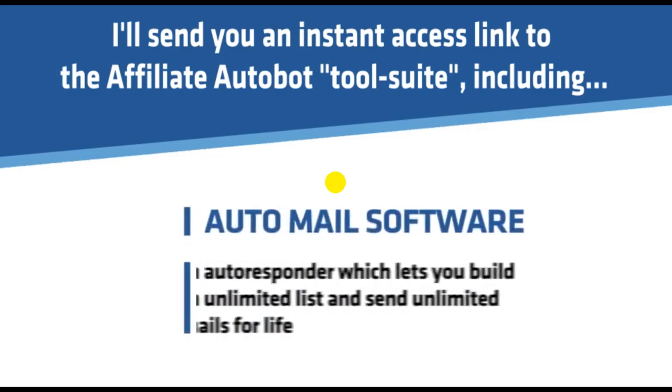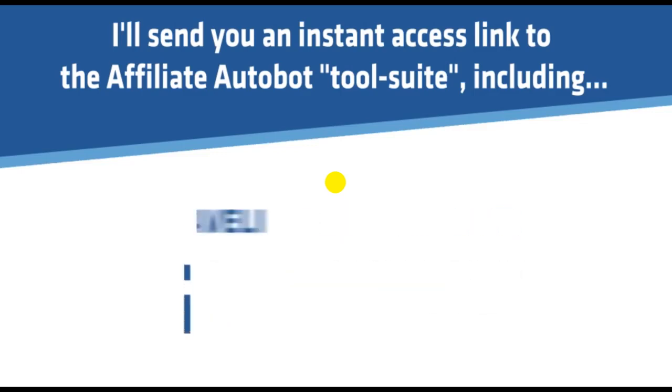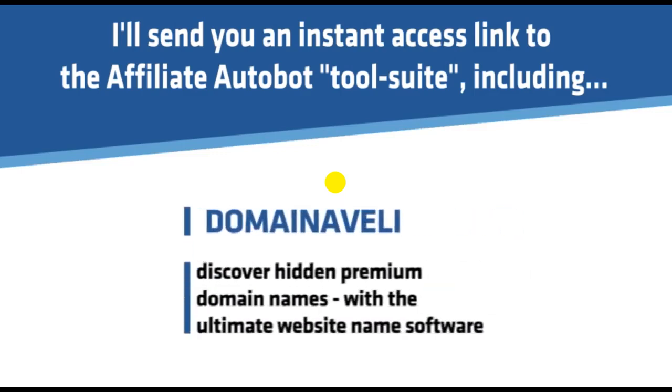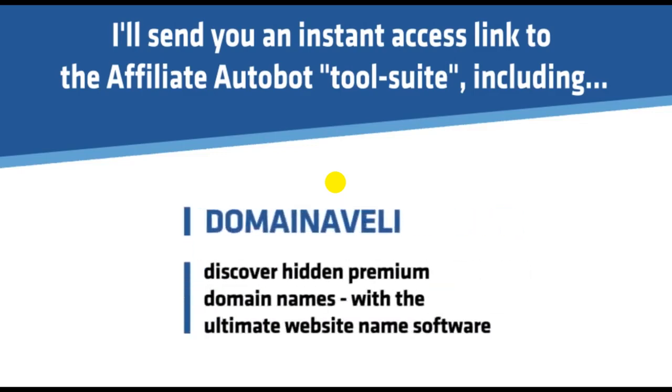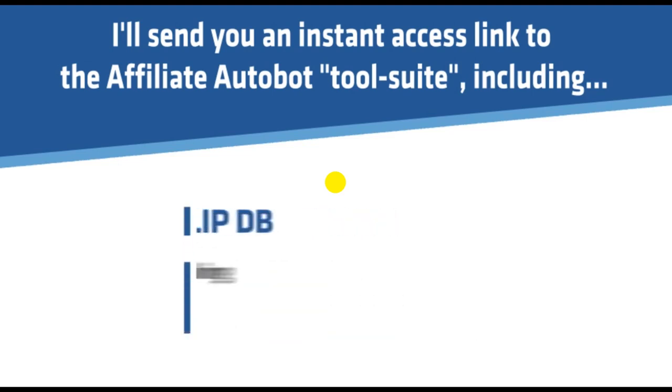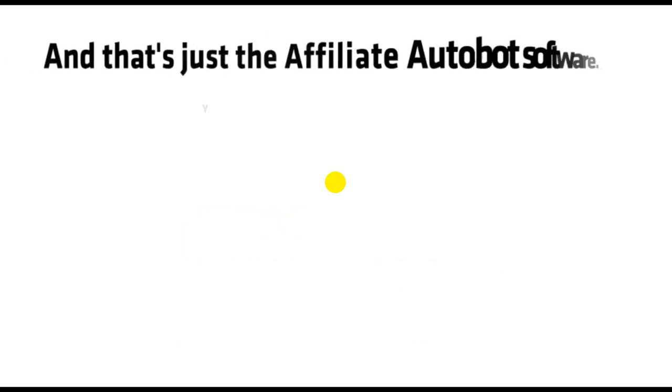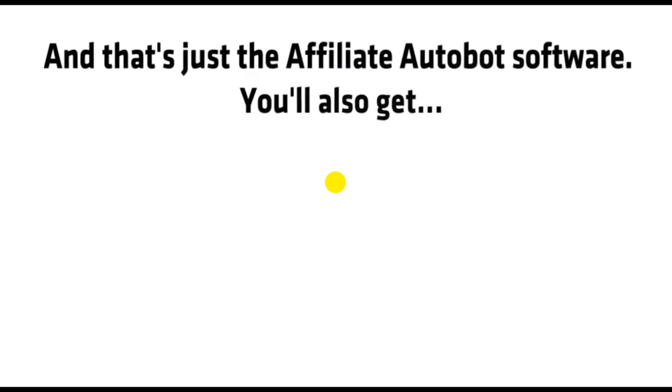Auto-Mail Software, an autoresponder which lets you build an unlimited list and send unlimited emails for life. Domain Aveli, discover hidden premium domain names with the ultimate website name software. FlipDB, a database of 360 websites making up to $26,000 per month from the auction site Flippa. And that's just the Affiliate Autobot software.